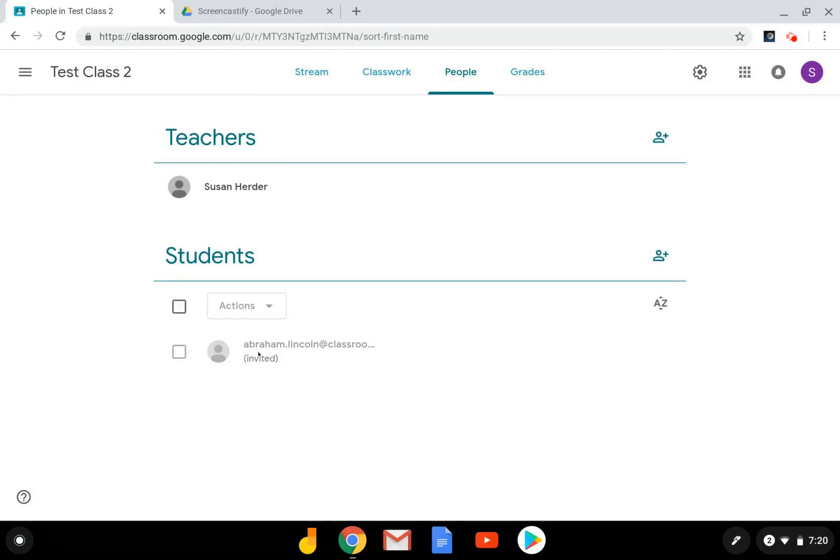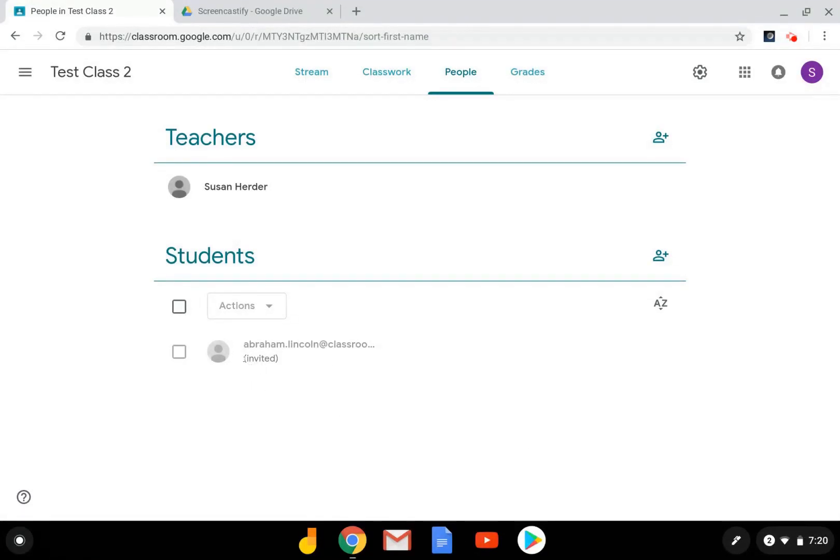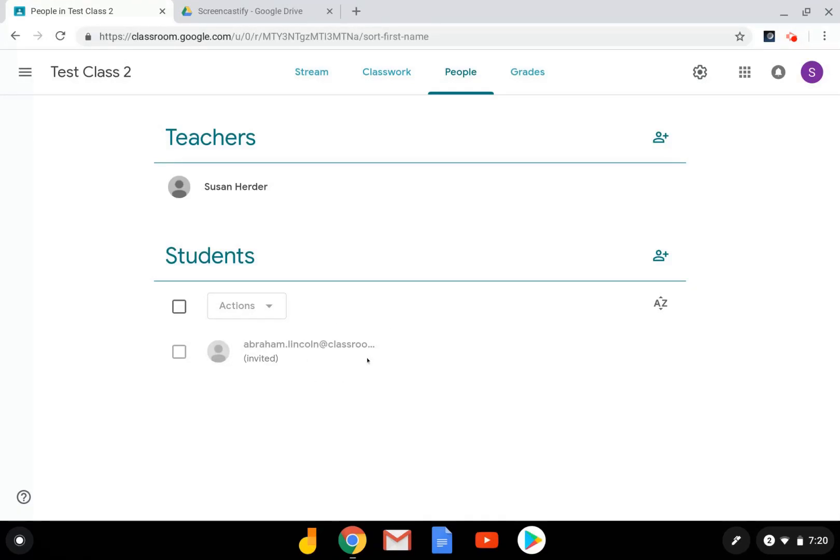You'll notice here, my student is listed along with invited in parentheses. When the student accepts the invitation, which will show up on their class page as an invitation to join their class, this invited will disappear and the student will be listed as a student in your class.